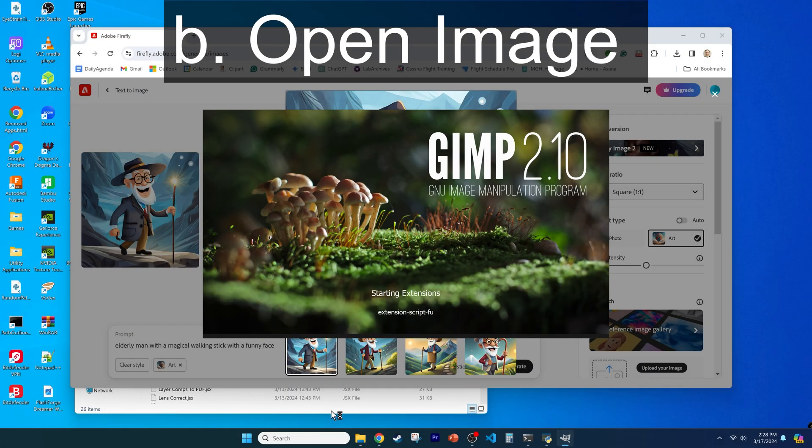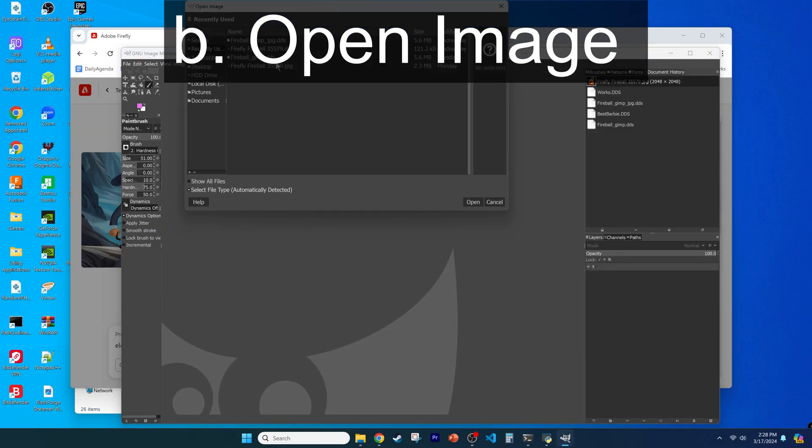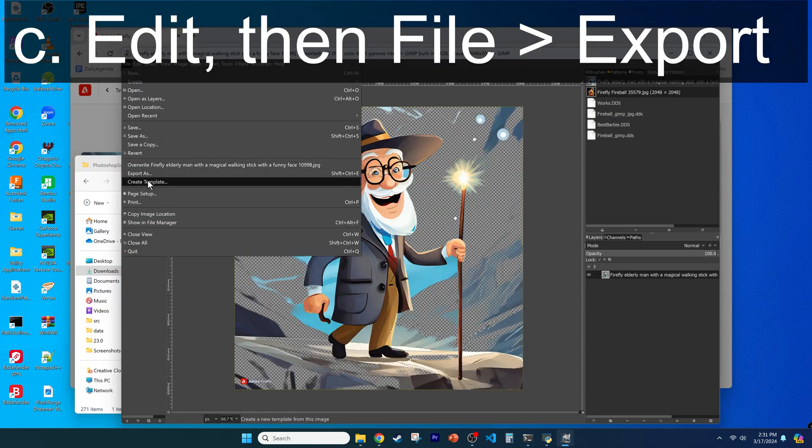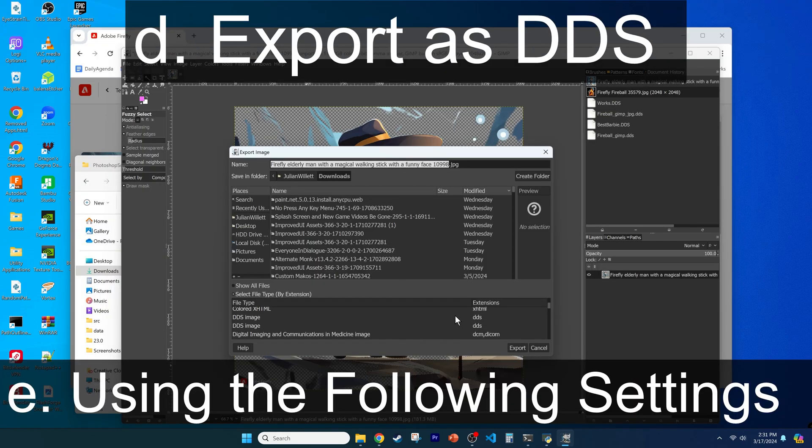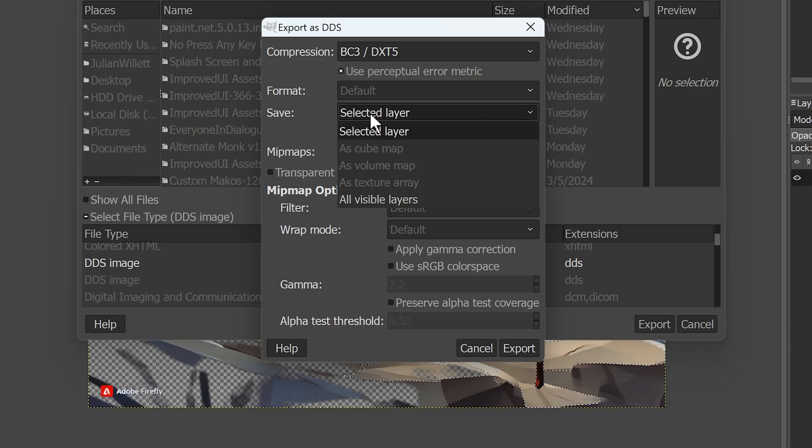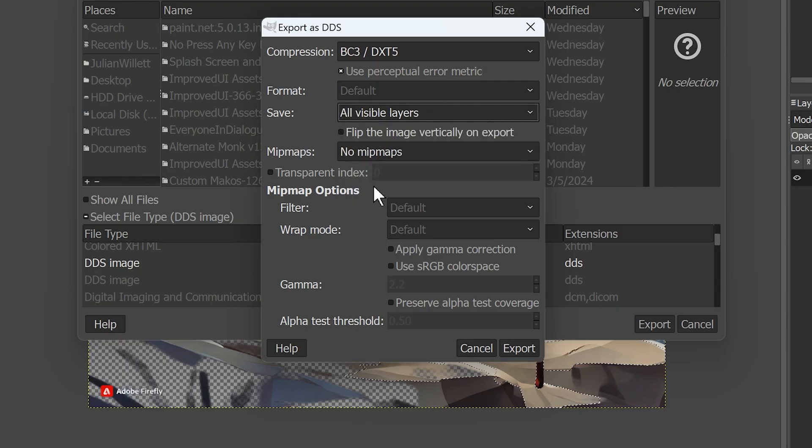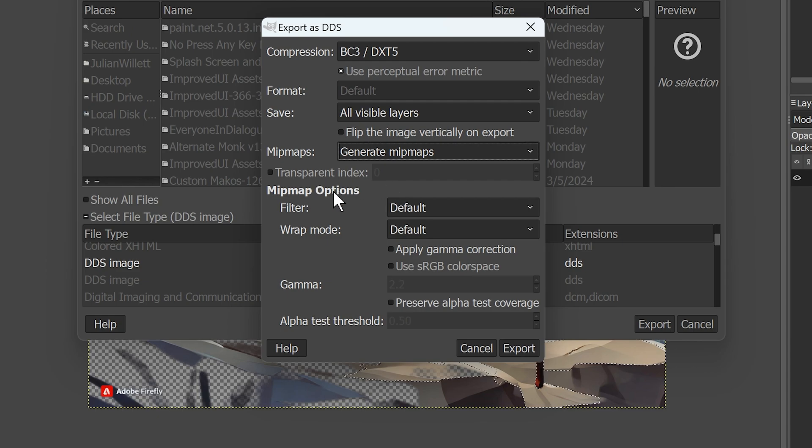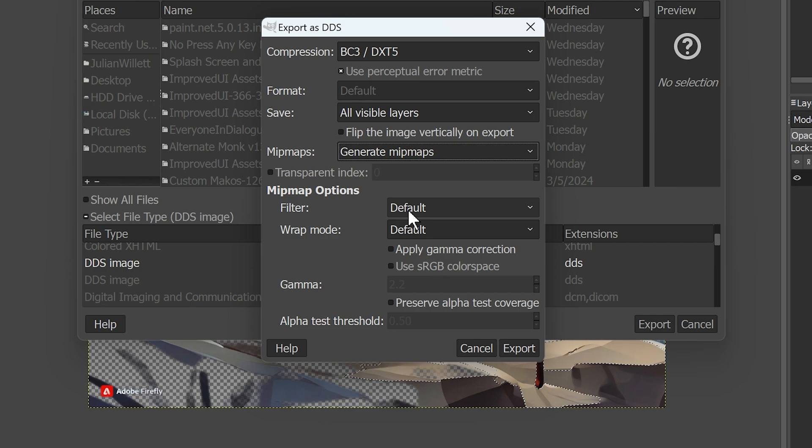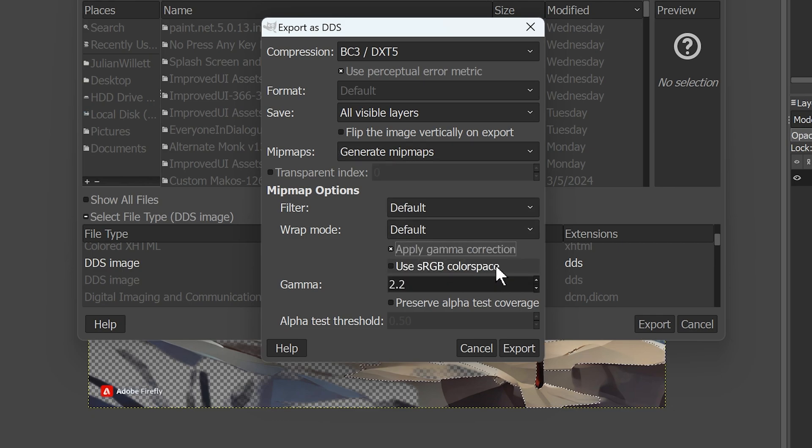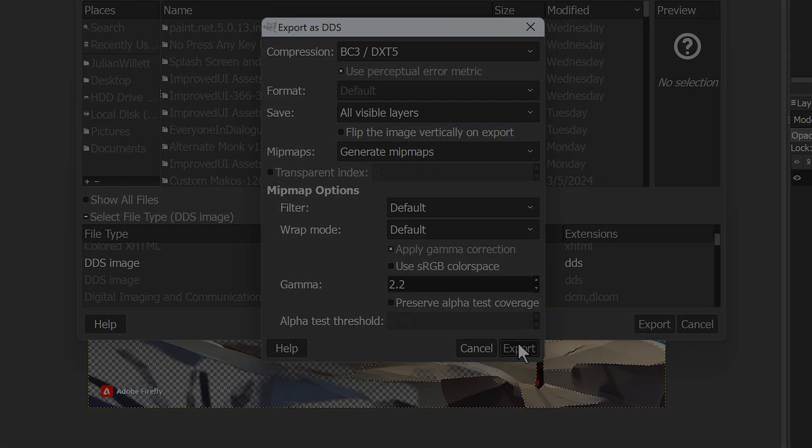Open your image, converting it to relative color metric if you want. After doing what you want with the image, go to File, Export. Then select the file type to be DDS, changing the compression to BC3-DXT5 as shown on the screen, use the checkbox to enable the perceptual error metric, generate MIP maps, and apply gamma correction. Feel free to pause the video to get those options, then click Export.